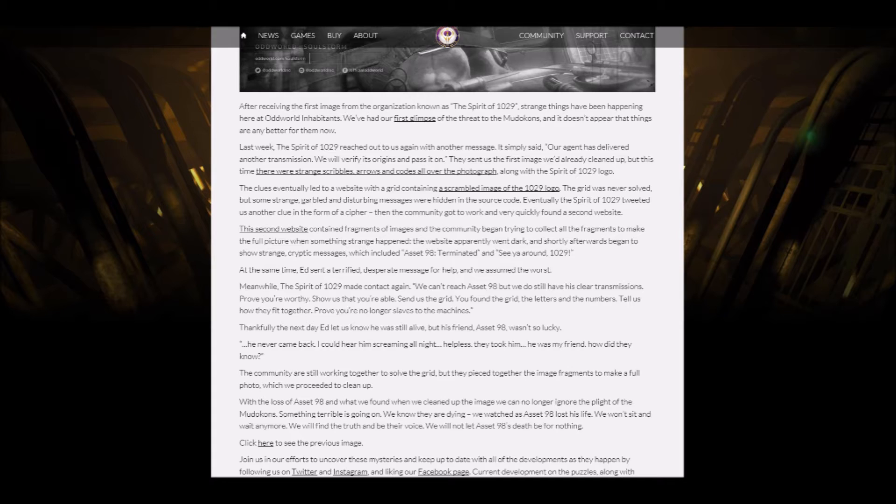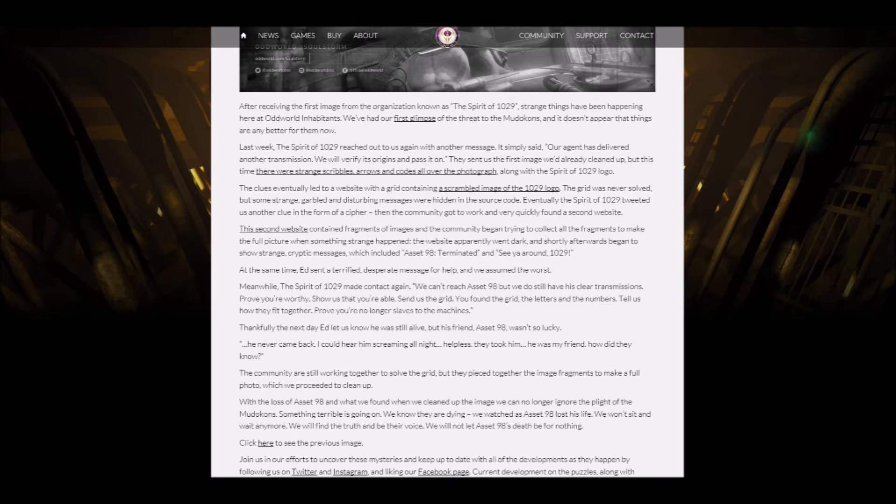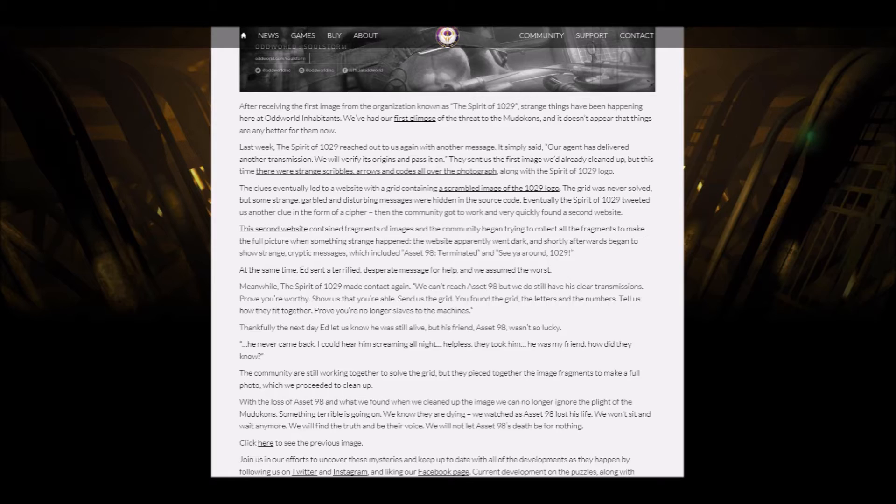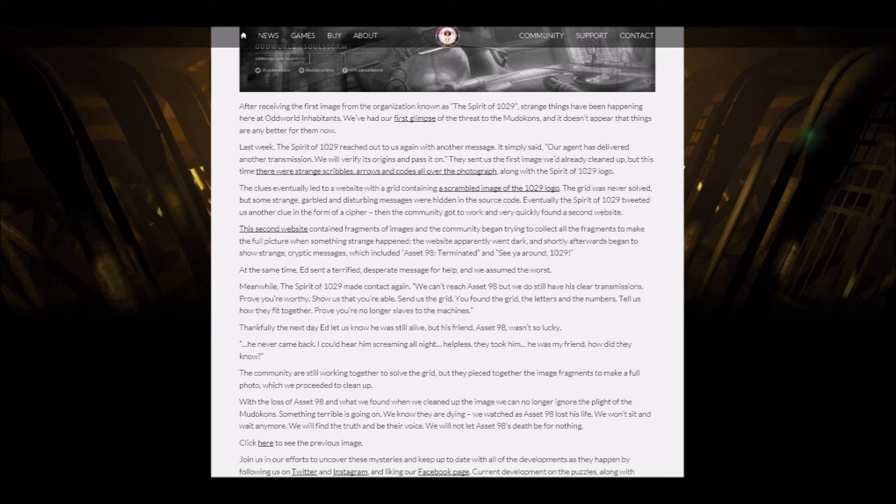Eventually, the Spirit of 1029 tweeted us another clue in the form of a cipher. Then the community got to work and very quickly found a second website. This second website contained fragments of images, and the community began to try to collect all the fragments to make the full picture when something strange happened. The website apparently went dark, and shortly afterwards began to show a strange cryptic message, which included Asset 98 terminated, and see you around 1029. At the same time, it sent a terrified desperate message for help, and we assumed the worst. Meanwhile, the Spirit of 1029 made contact again. We can't reach Asset 98, but we still have his clear transmission. Prove you're worthy. Show us that you're able. Send us the grid.